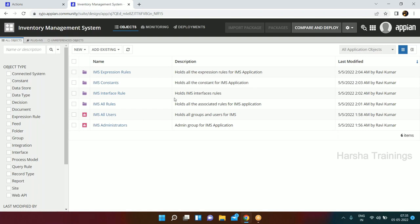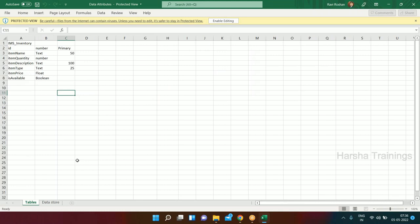No questions? Let's discuss the IMS application and what objects we will be requiring. Let me open the file. Let's decide what attributes we will need for our data model.